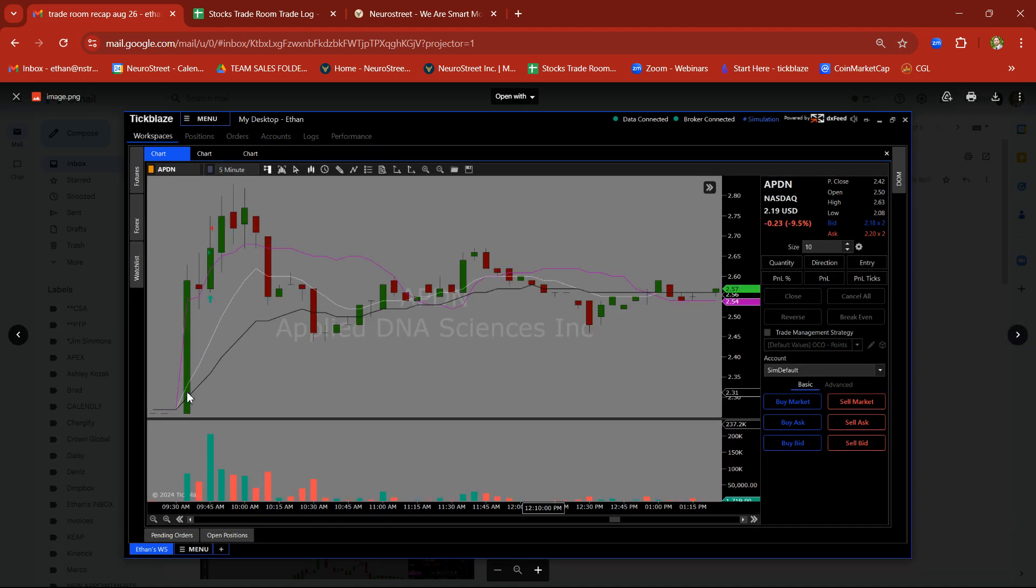APDN, another rally-base breakout trade. In and out to clean profit there.